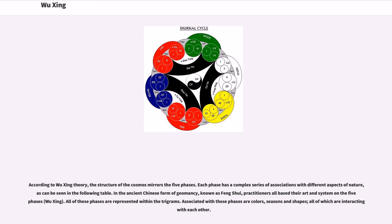According to wuxing theory, the structure of the cosmos mirrors the five phases. Each phase has a complex series of associations with different aspects of nature, as can be seen in the following table.